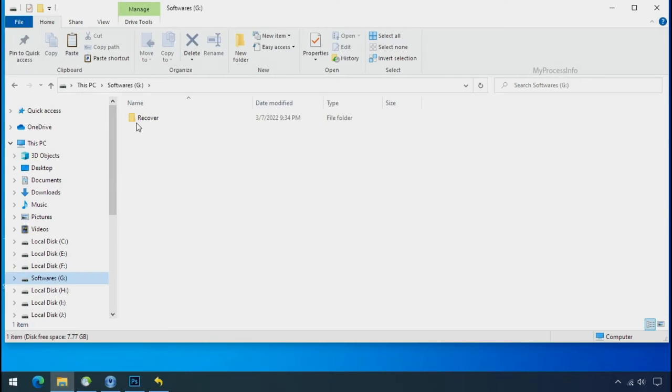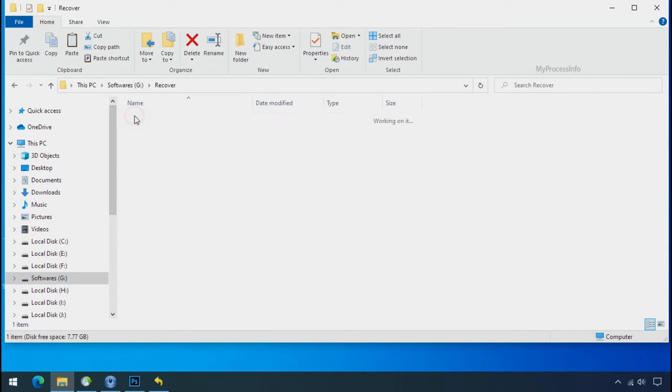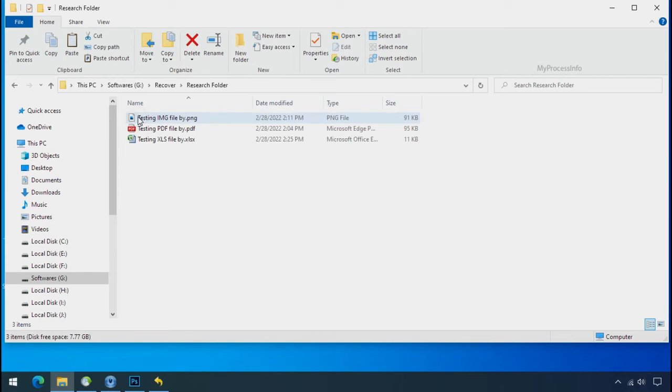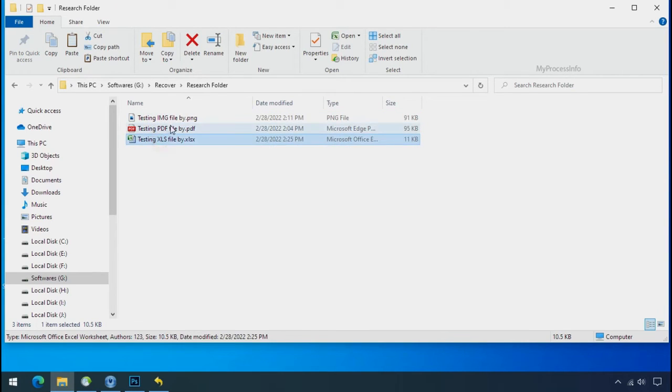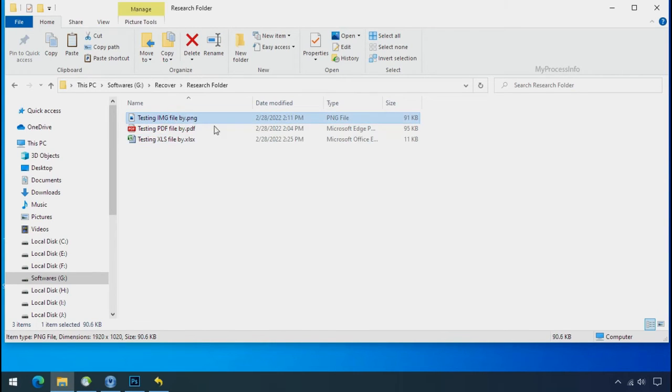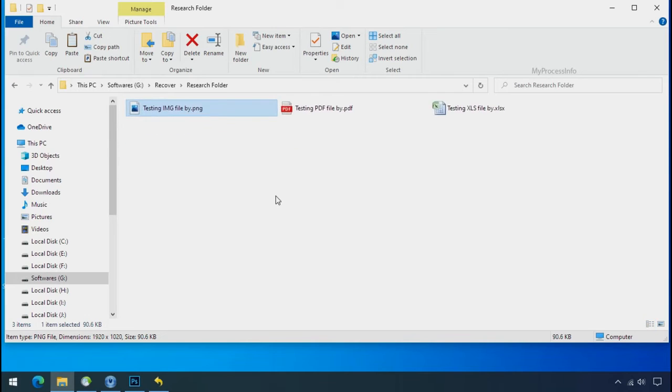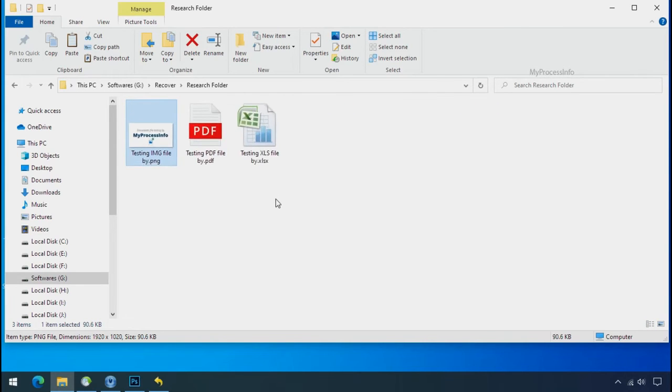In our testing folder, your files were recovered without any problem. That means ransomware was unable to affect the shadow copy of data. But if your shadow data is also affected by the ransomware, then follow the next option.